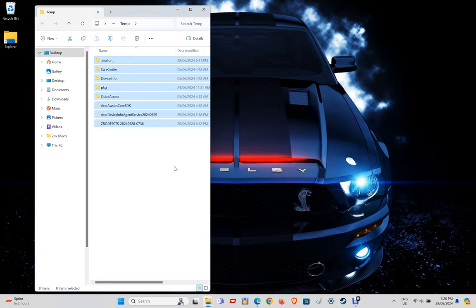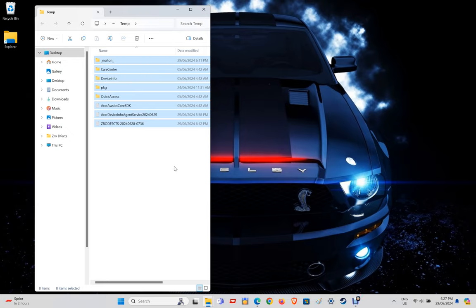These are simply temporary files — files that Windows or apps need to store momentarily, after which they are no longer useful or needed. Some of these files can be leftover files from uninstalled or updated programs, files from old Windows installations, errors, upgrade logs, and other junk.